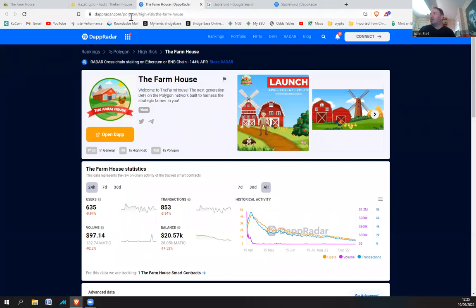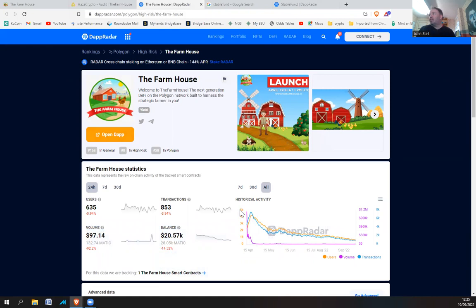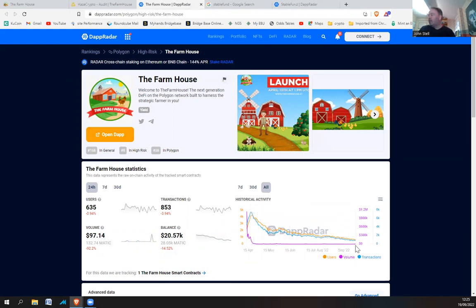DApp Radar is basically a dapp which looks at DeFi projects and can analyze the transactions and all of that. And you can see on DApp Radar, the Farmhouse has basically gone from here. So if you look at the volume, it's the purple line, which is the important line. You can see that the volume has gone from like 1.15 million, and you can see that it's flatlined.